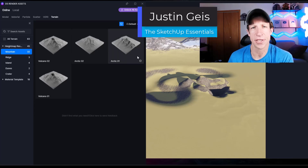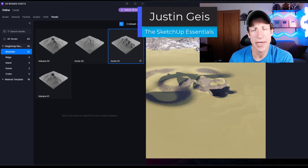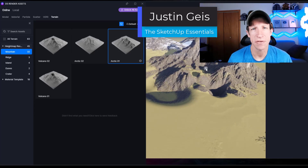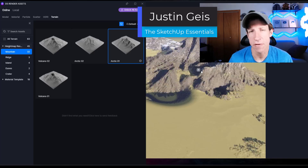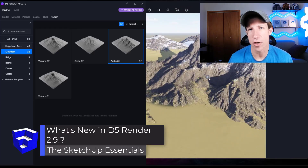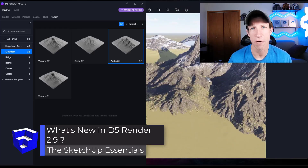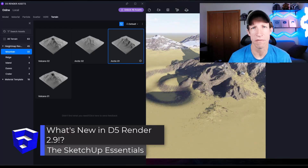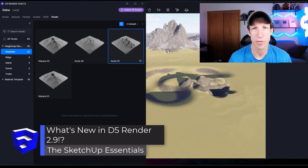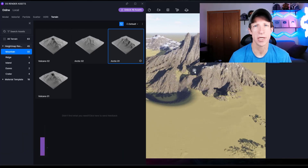What's up guys? Justin here with The SketchUp Essentials. In today's video we're going to check out all the new features contained inside of the new version of D5 Render that just came out, version 2.9. Let's go ahead and jump into it.